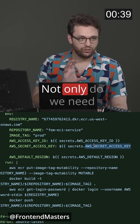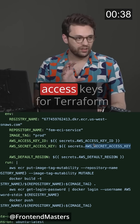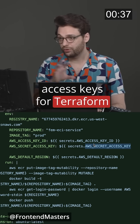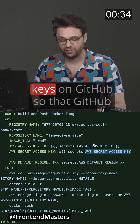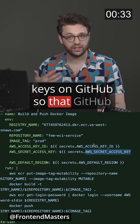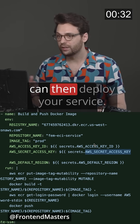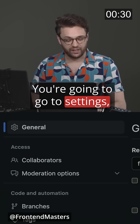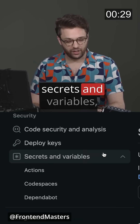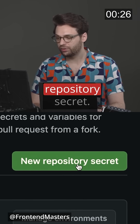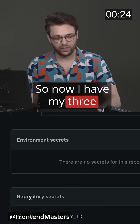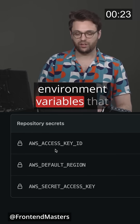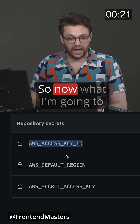Not only do we need access keys for Terraform to create resources, but we're also going to need access keys on GitHub so that GitHub can then deploy your service. You're going to go to Settings, Secrets and Variables, Actions. We want to add a new repository secret. So now I have my three environment variables that my pipeline needs.